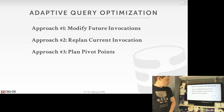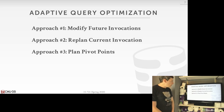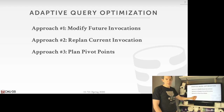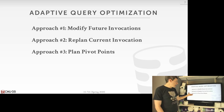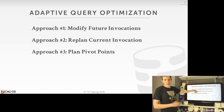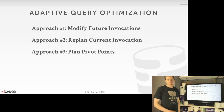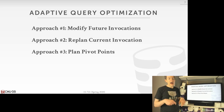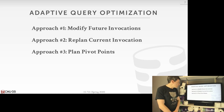There are three broad categories of adaptive query optimization. One: use AQO to benefit future invocations of our query. Two: try to make the current invocation better — either by going back to the optimizer and starting over from scratch, or by adding locations in the query plan that allow switching one strategy for another without going back to the optimizer. We'll go through each one by one.